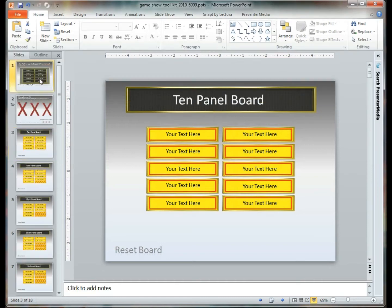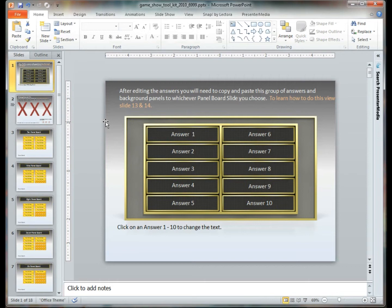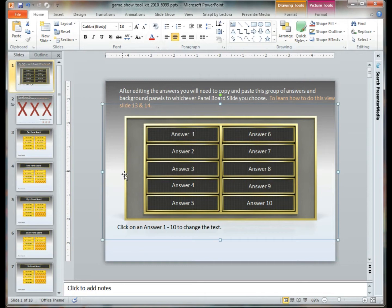The purpose of having slide number one is so you'll be able to have a spot to put your answers in behind those panels. So the first step to do is to copy this group of items right here, the answers one through ten.